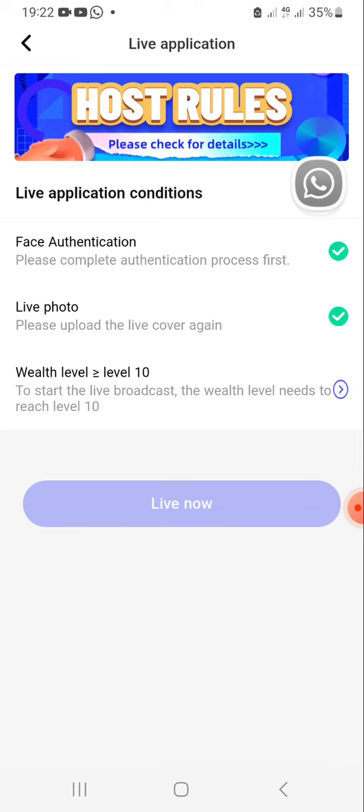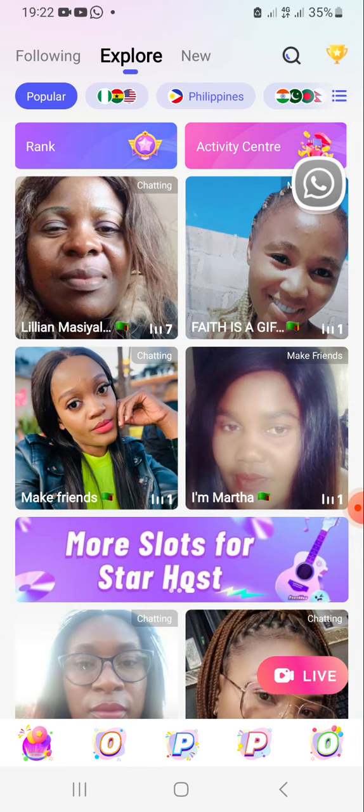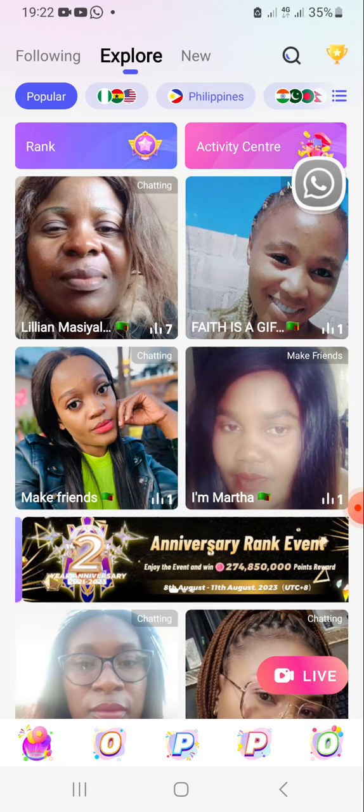So now you may go live, but because I haven't yet reached level 10, I can't yet. This is where you go live from — Live Now. Thank you for watching.